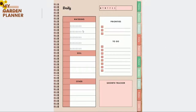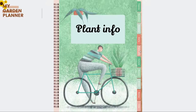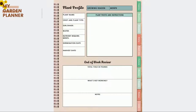The plant info section consists of many templates. For instance, there is a plant profile template — very important — where you can add a photo of your plant, care instructions, and do a review of all the growing progress of your plants.